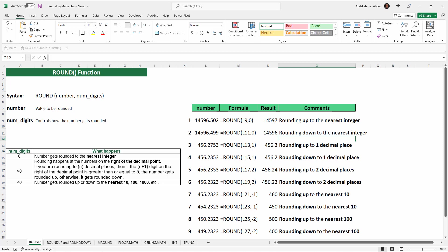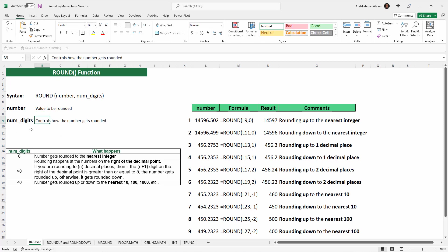The ROUND function takes two inputs. The first input is the number itself, which is the value to be rounded. The second input is the number of digits, which controls how the number gets rounded. If the number of digits is zero, then the number will get rounded up or down to the nearest integer.